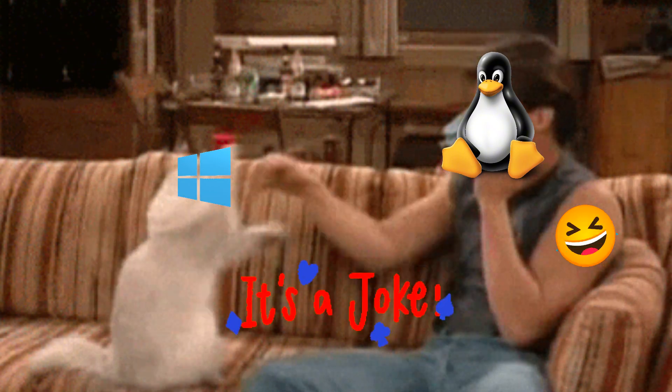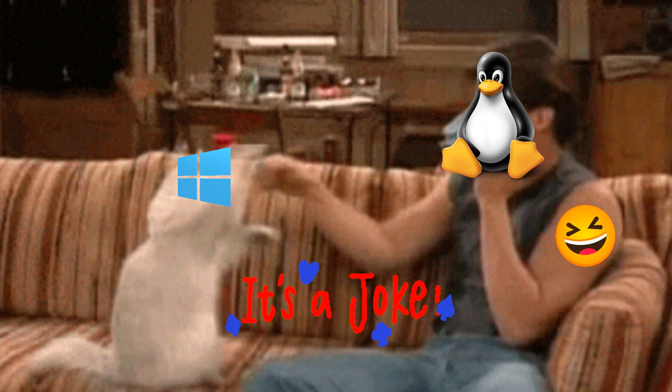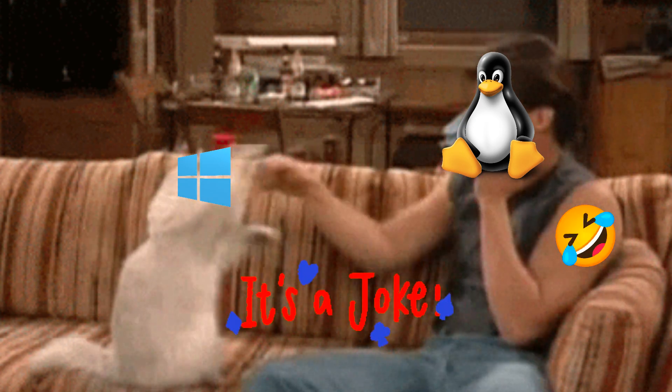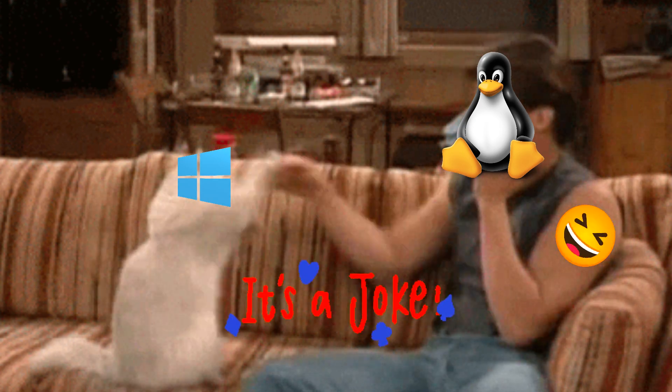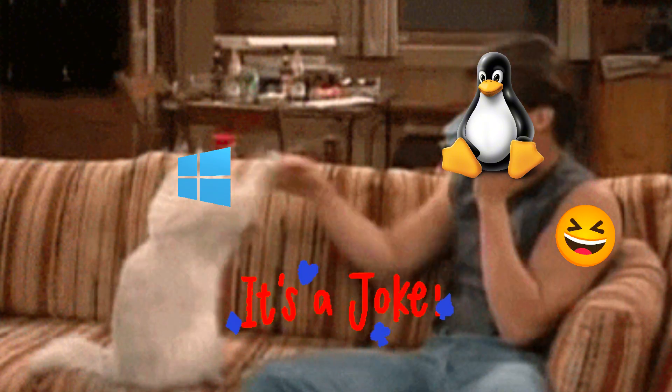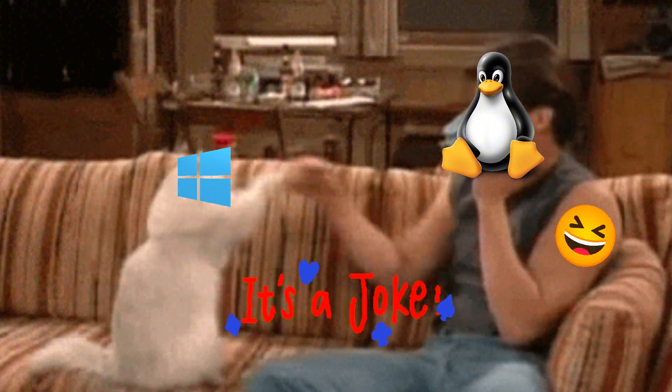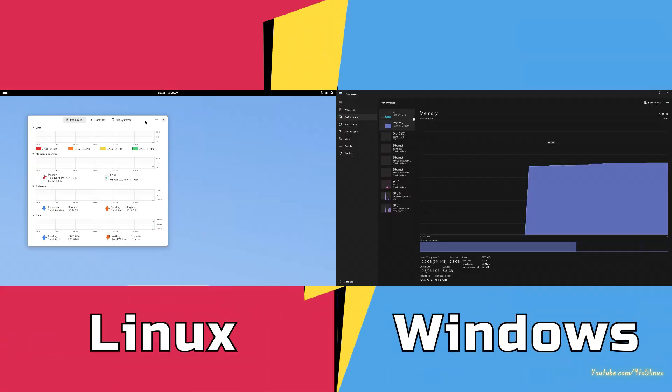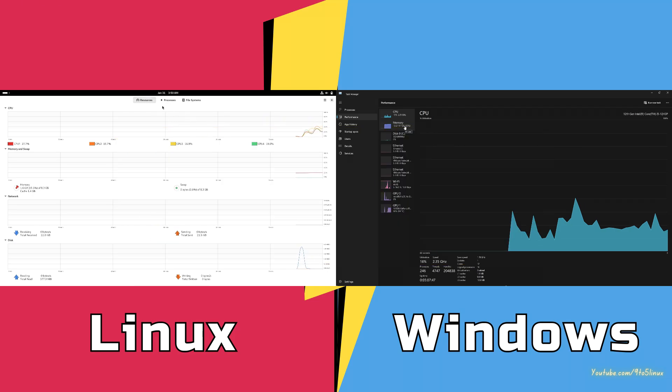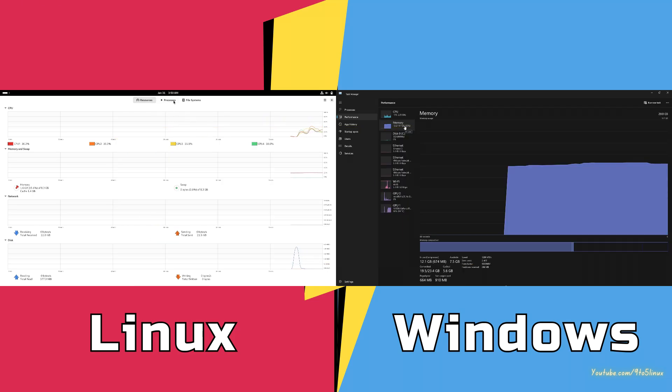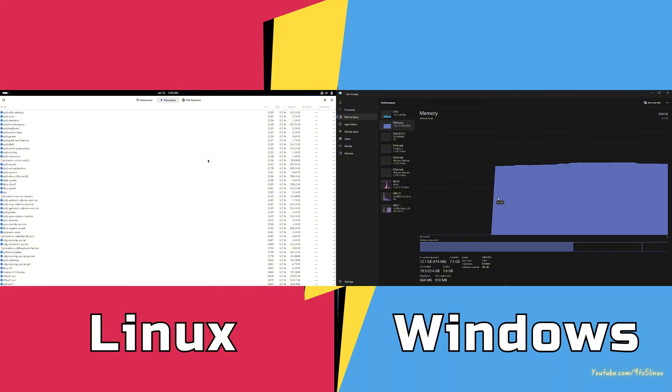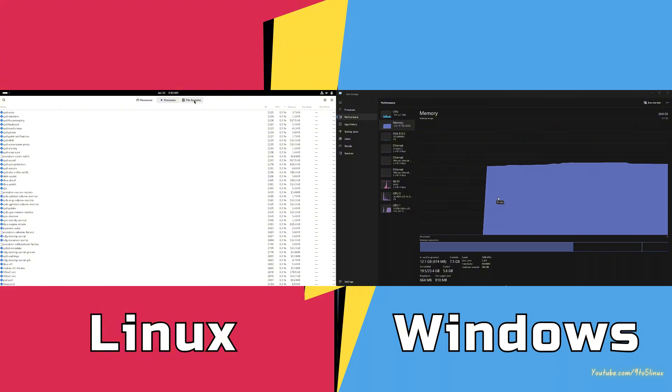Whether you want a familiar interface, gaming performance, or ironclad security, we've got you covered. Let's dive in. Why switch to Linux? Linux isn't just for tech geeks anymore. Here's why it's worth the switch: no more bloatware, Linux distros are lightweight and bloat-free, unmatched security.